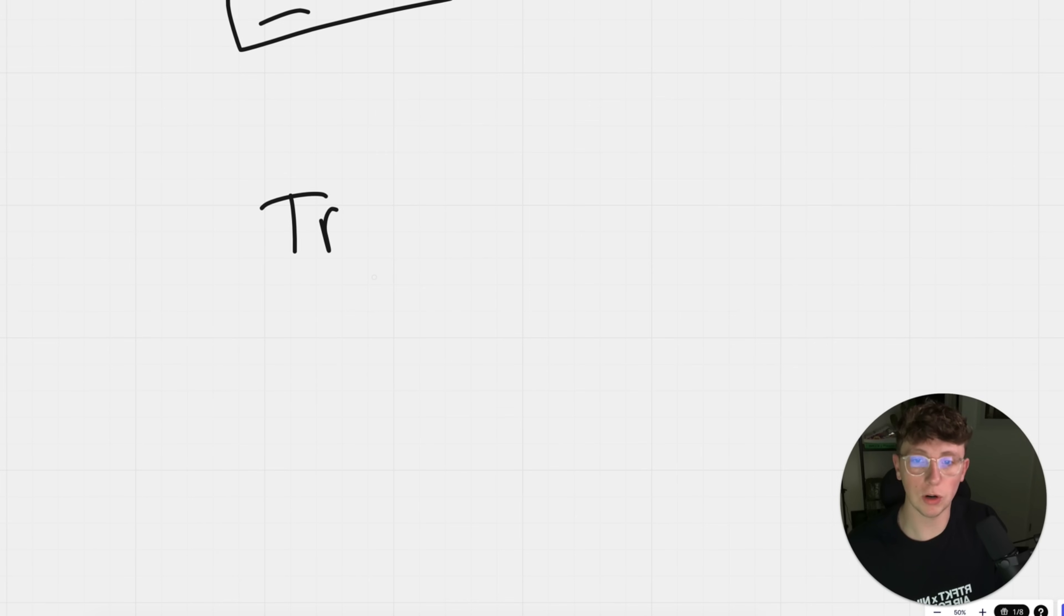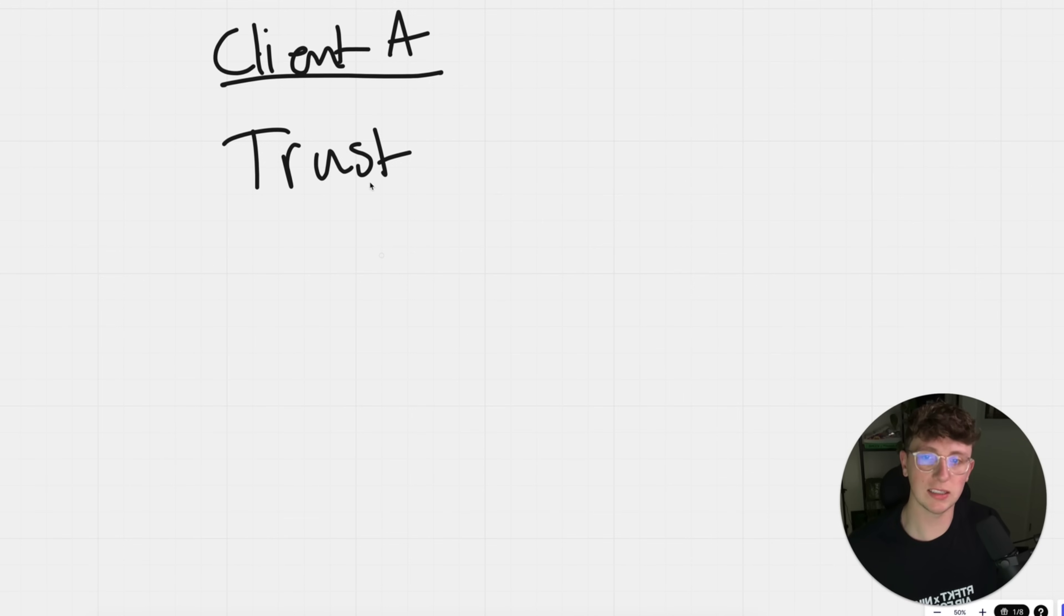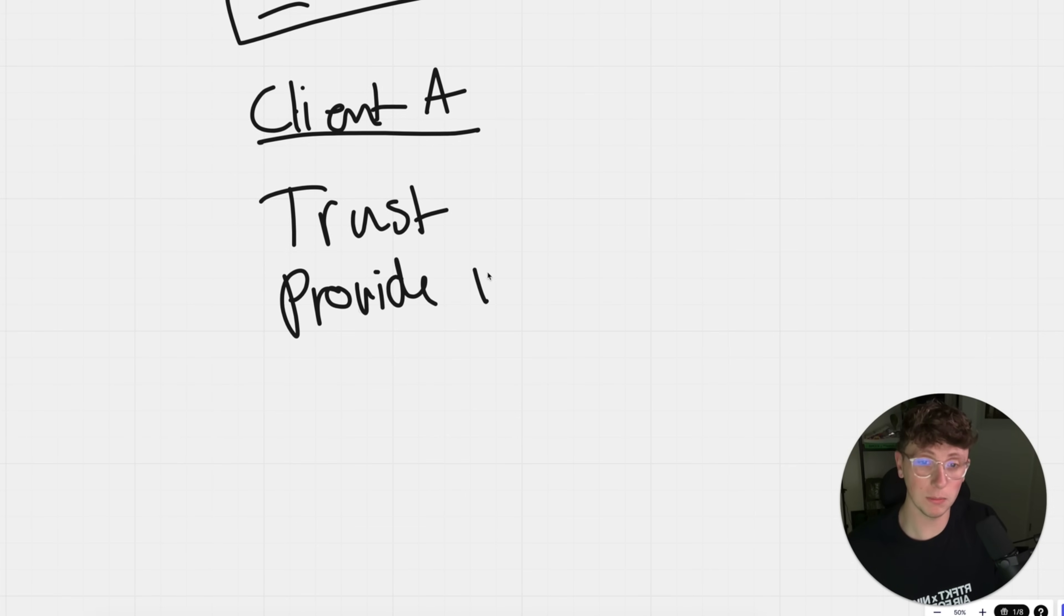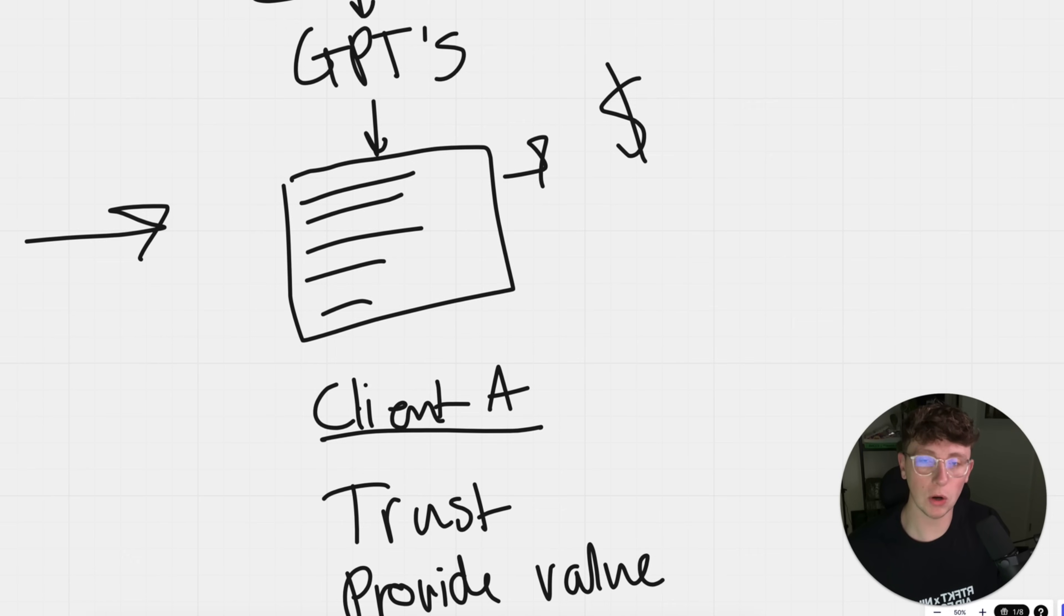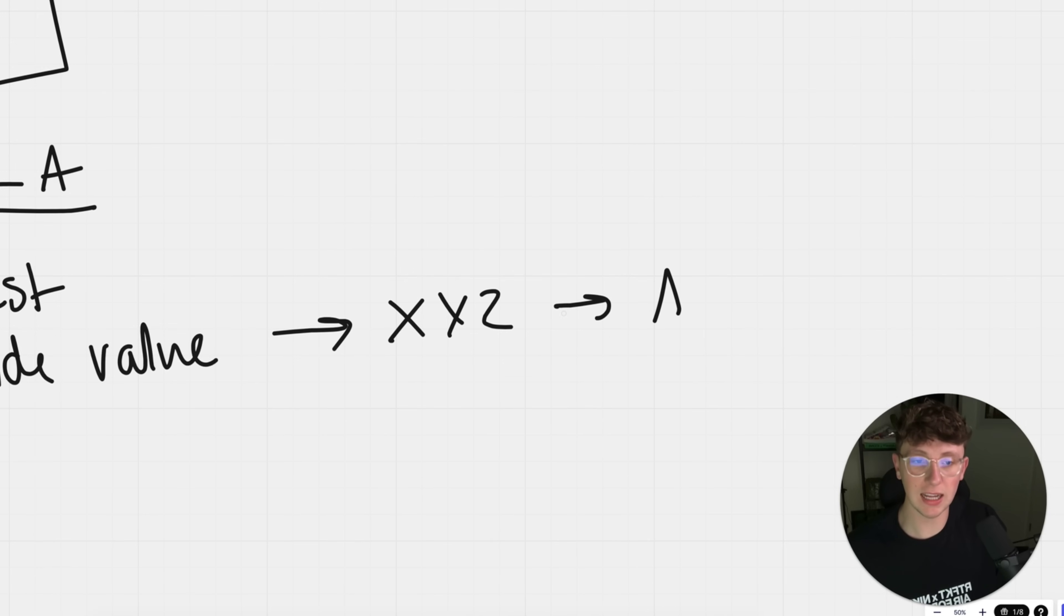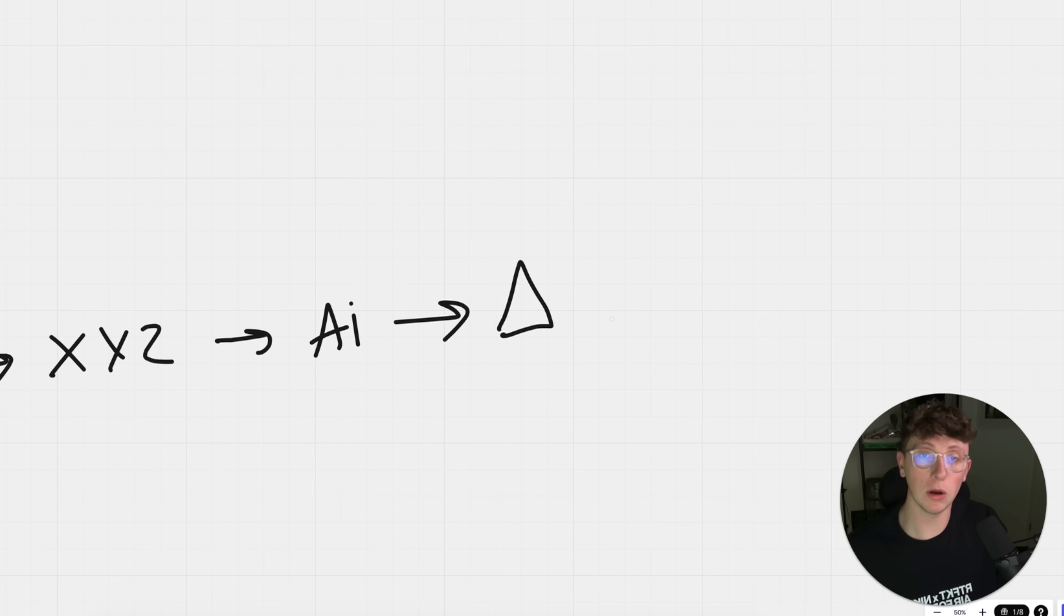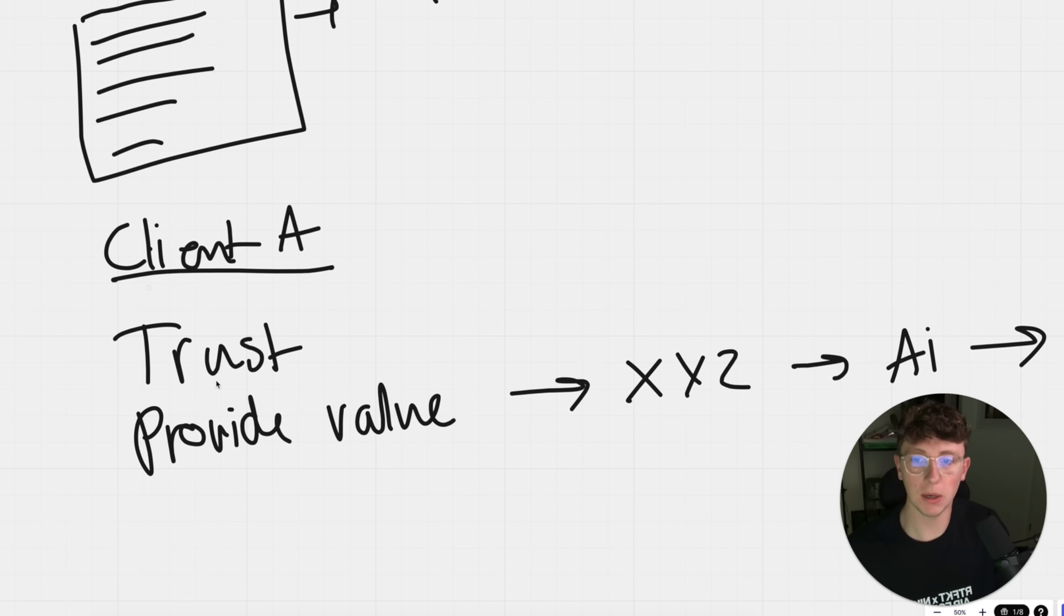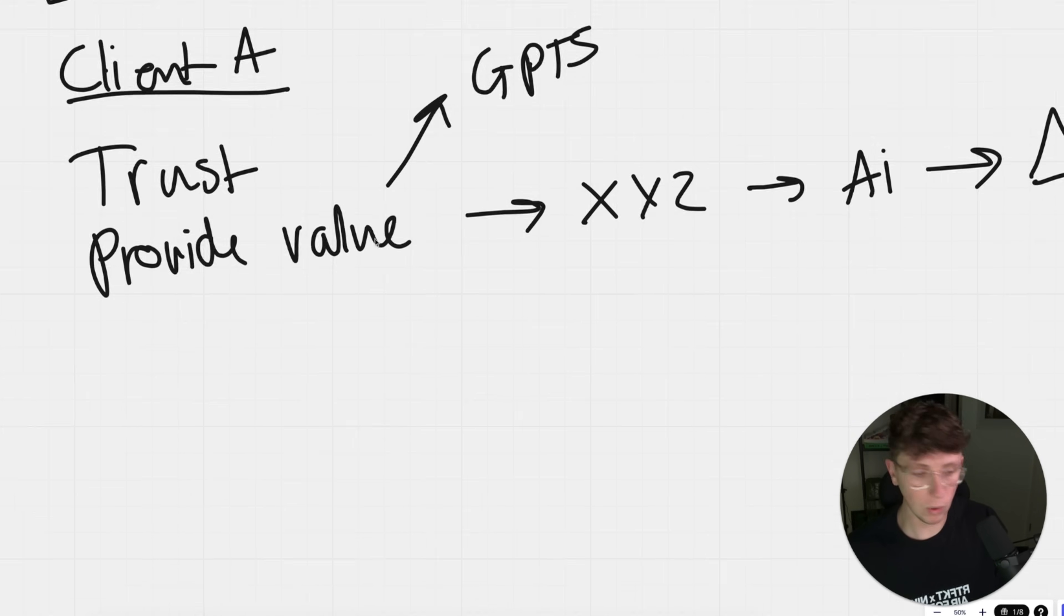You can use these GPTs upfront for free. This is how you do it. And also here are some custom solutions that cost you X, Y, and Z. What does this do for you? Well, number one, it builds trust. Client A now trusts us. He knows we're not trying to sell him something that he could easily set up himself. We provide value. We provide heaps of value upfront because we've now actually plugged in these existing GPTs that have already been built, and we've shown him how to use them.